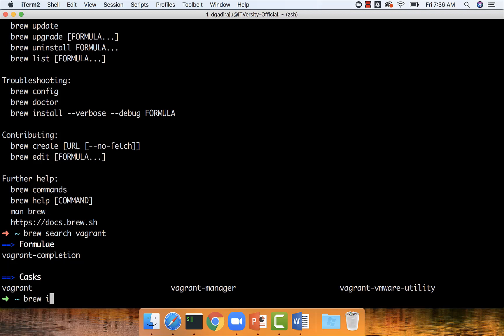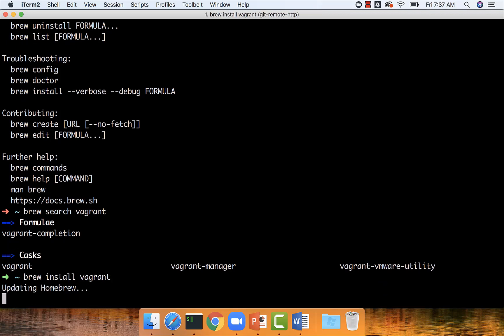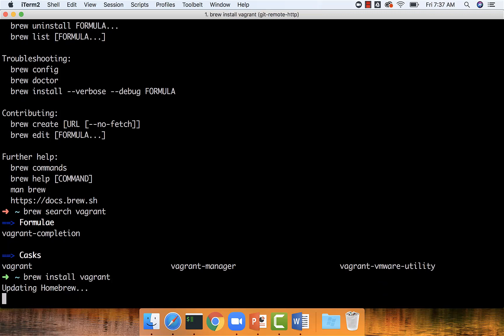We just have to say brew install vagrant and hit enter. If the package is not available as part of Brew, we have to go to a browser, Google for the product, download,